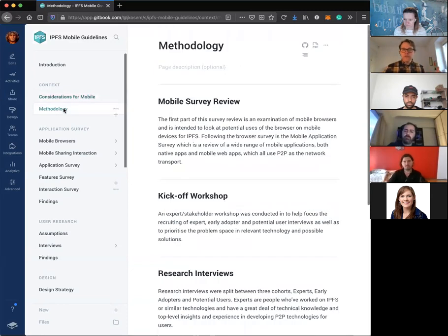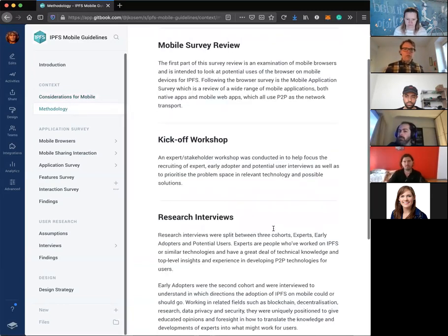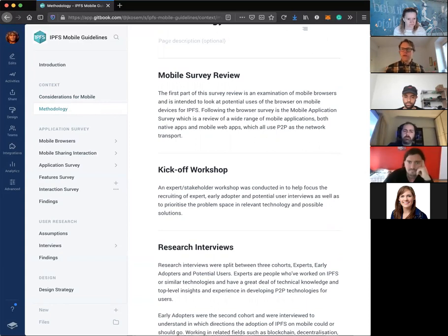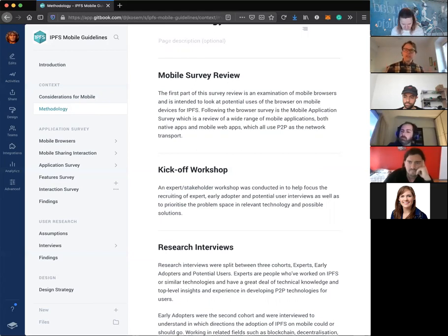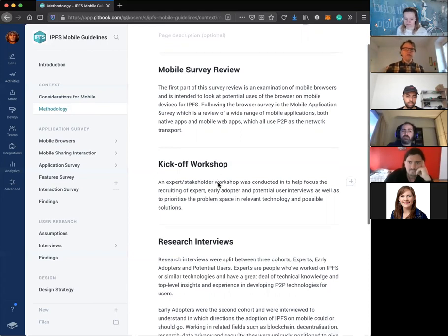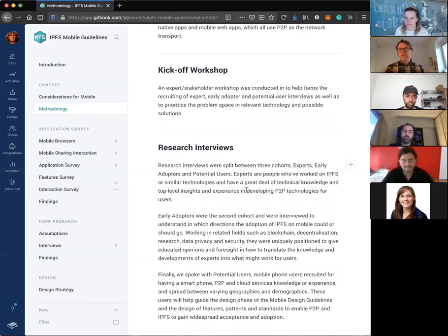Let's talk about the methodology. There are a couple of main parts. The first is the mobile survey review — looking at what was out there and previous efforts, to understand the landscape and what people have done before. Then we ran a workshop with internal IPFS developers like Lytle and Dietrich, gathering initial issues, previous experiences, and framing the research — their concerns and how that might lead us to which users to talk to. Then we talked to people who use or might use IPFS on mobile.